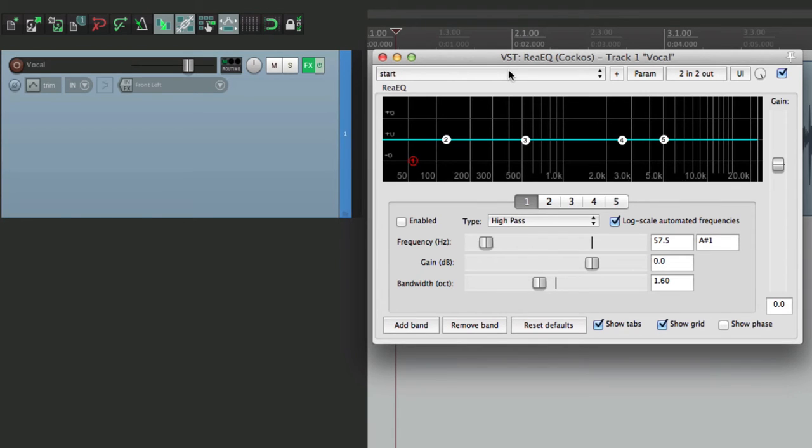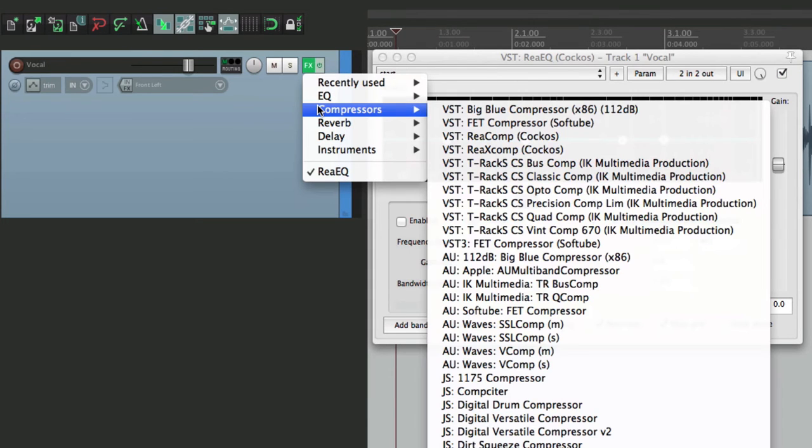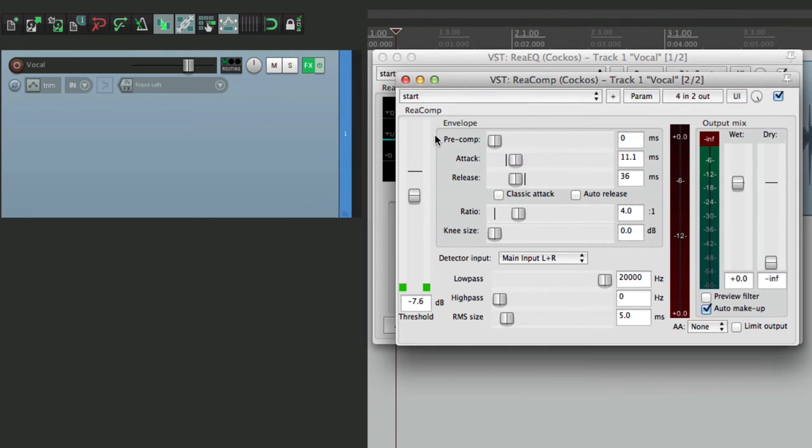Now let's add a compressor. And again, it's the same thing. It opens up the preset I saved by default.